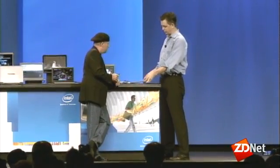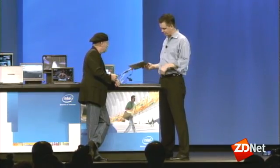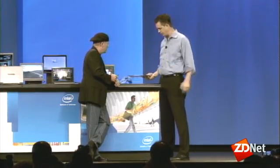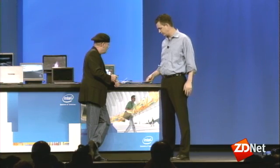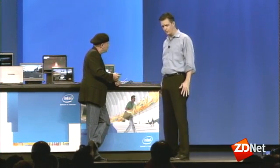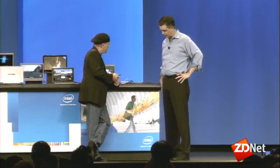So what we have here is an Acer Aspire S3. It's got a 13 millimeter profile and a 13 inch screen, and it's got great battery life and more importantly it resumes very quickly.